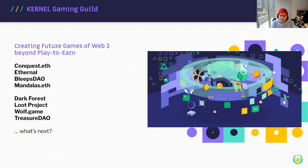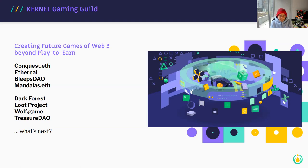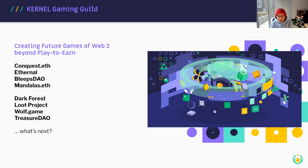The goal with the Kernel gaming guild is to explore more than the current games we're making. The current narrative around web3 is play-to-earn, and we want to explore what the future of games looks like beyond that. Ronan has been thinking about this too — his work on Conquest, Eternal, Deep Stuff, Mandalas. Other examples I look to for inspiration are Dark Forest, the Loot project, Wolf Game, and Magic. Play-to-earn is just the beginning; we need to see past that and look at what's coming next.